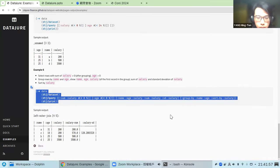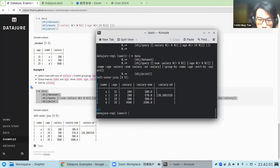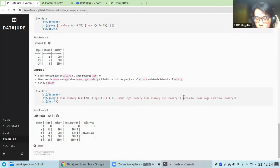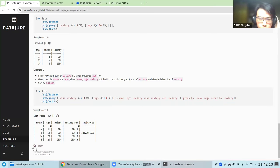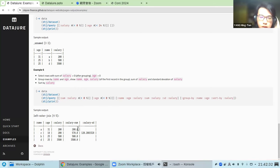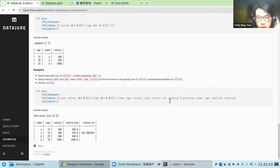Here is the last example. In this example, we first group the records by name and age — giving four groups in total — and sort them by salary. We then filter records whose sum of salary is greater than zero and whose age is also greater than zero. We've selected all records and show the columns: name, age, salary, sum of salary, and standard deviation of salary.